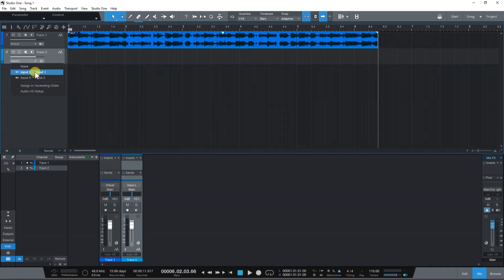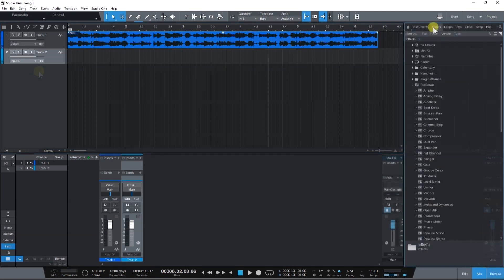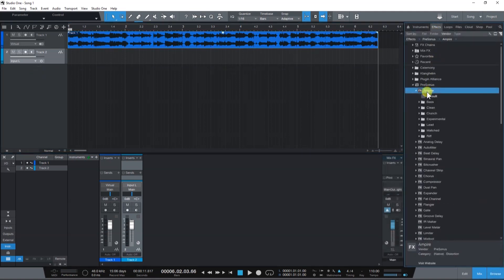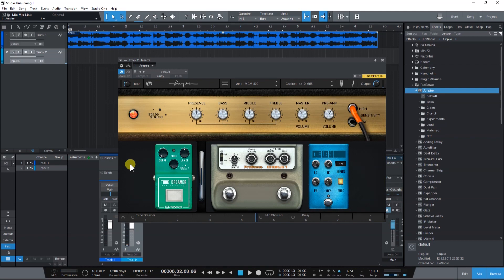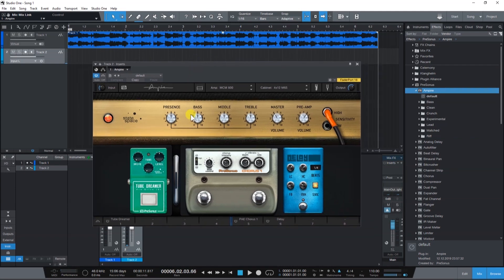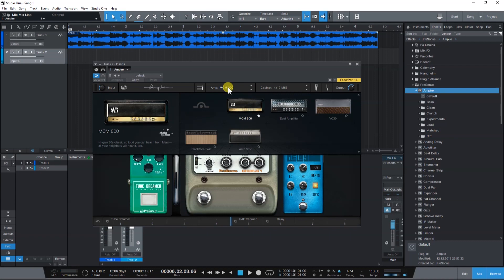For our guitar effects, let's use Ampire. Ampire is Studio One's guitar and bass amp, cab, and pedal effects modeling plugin.